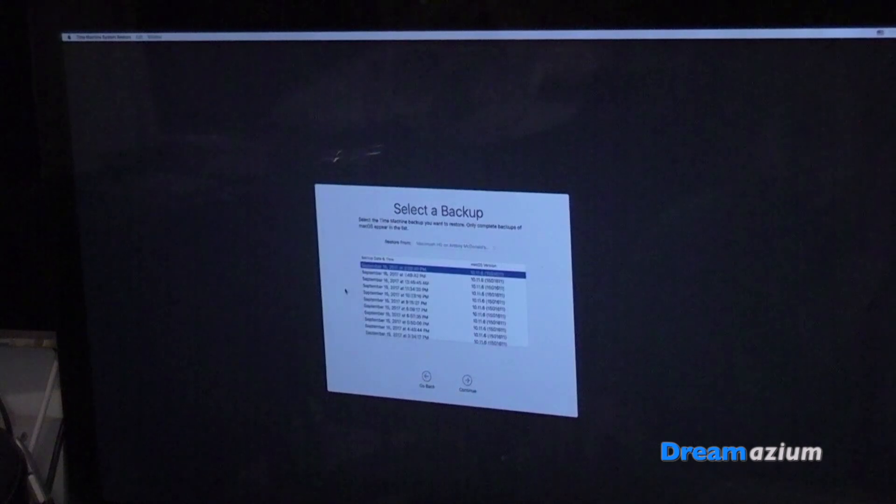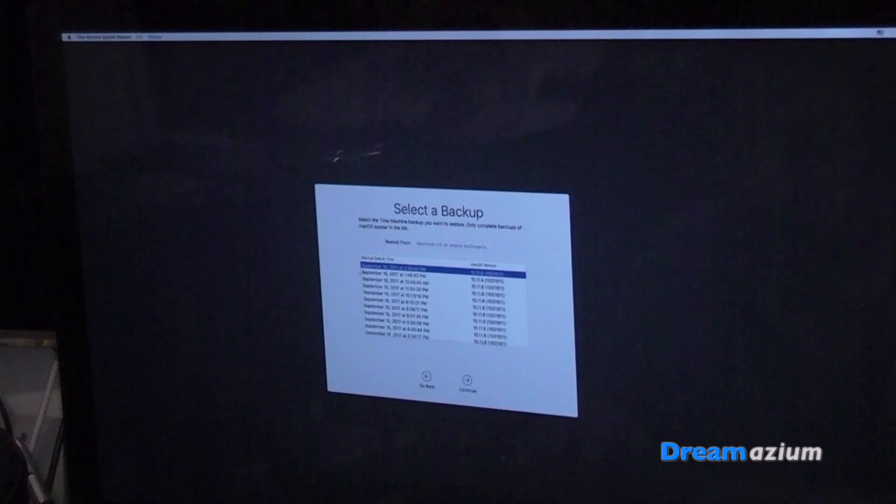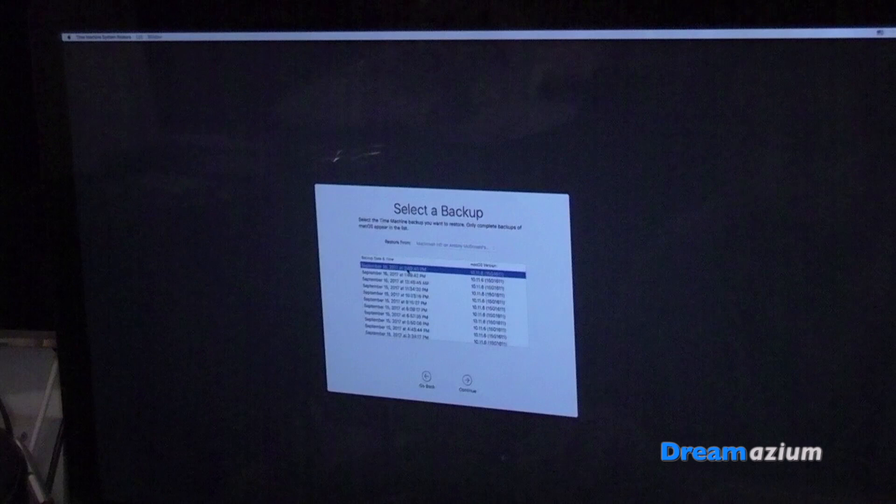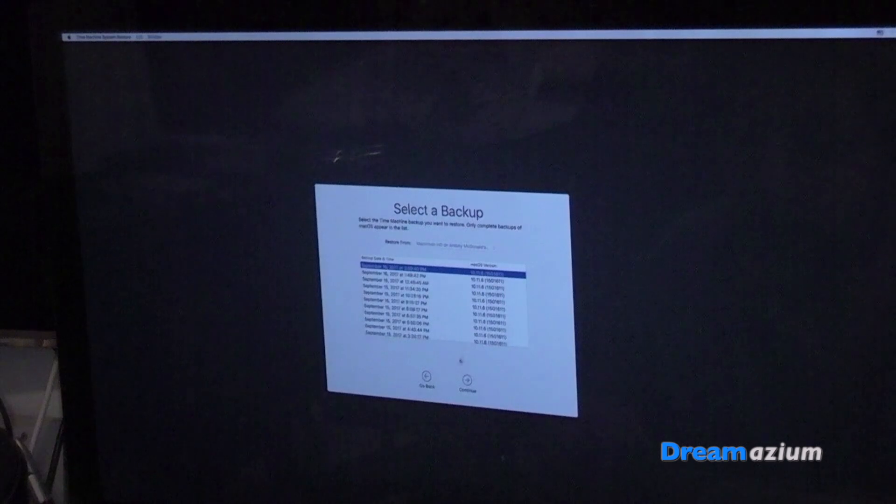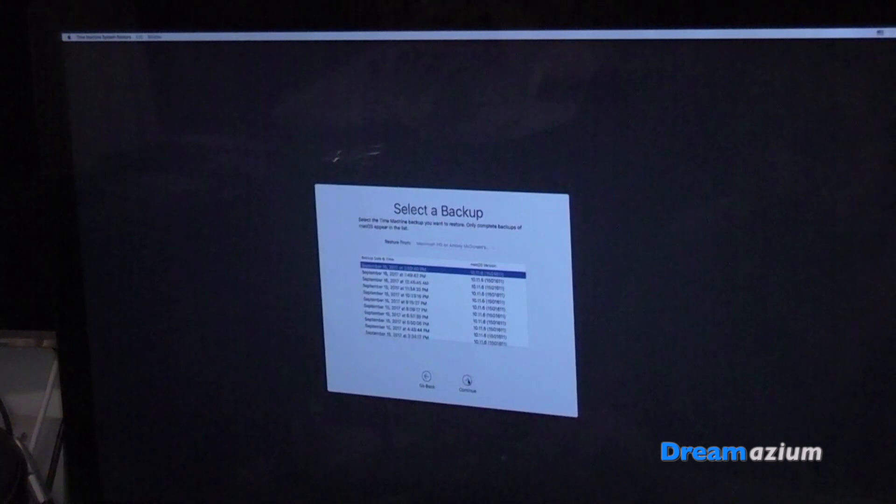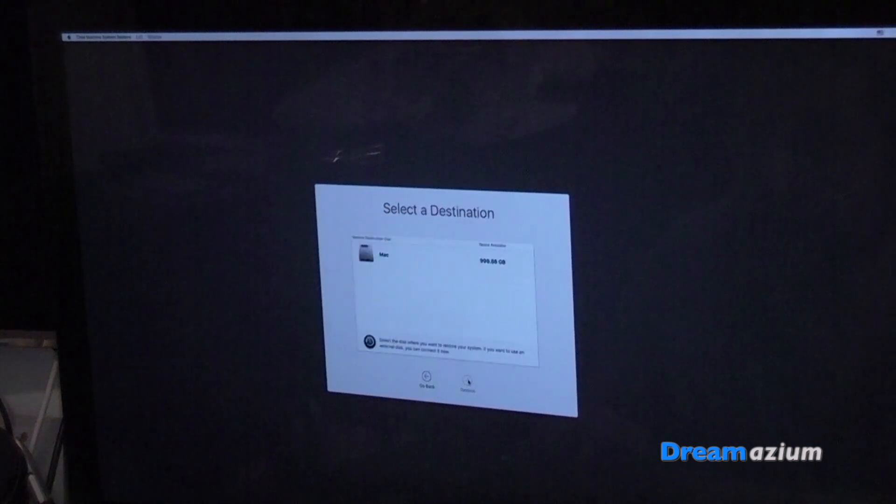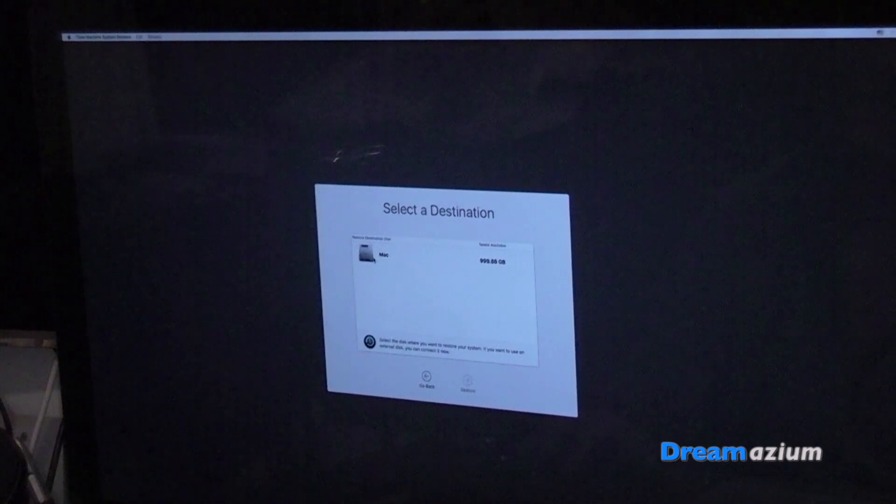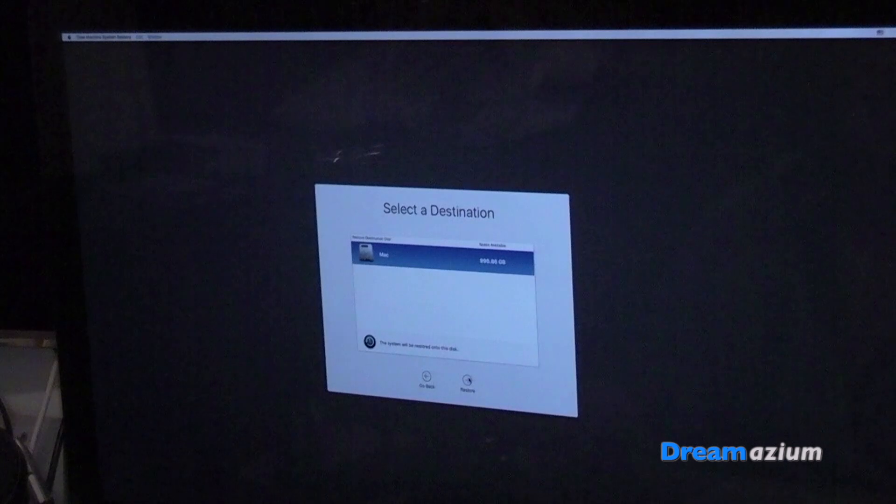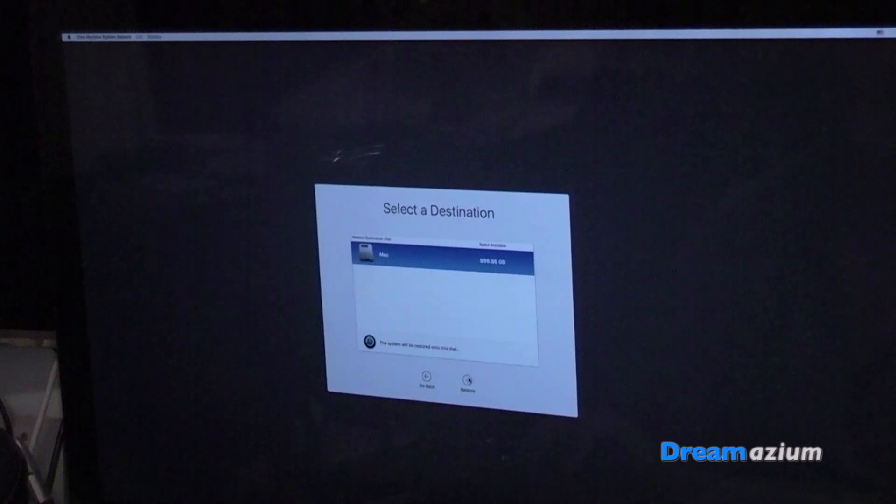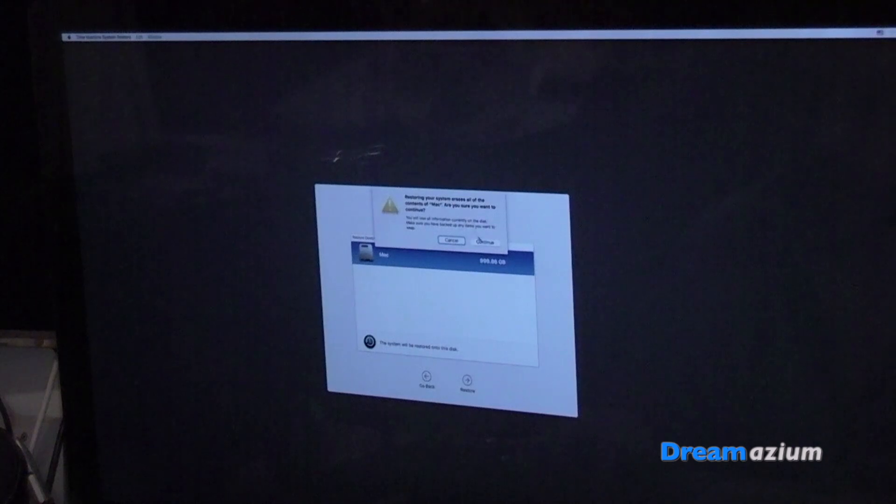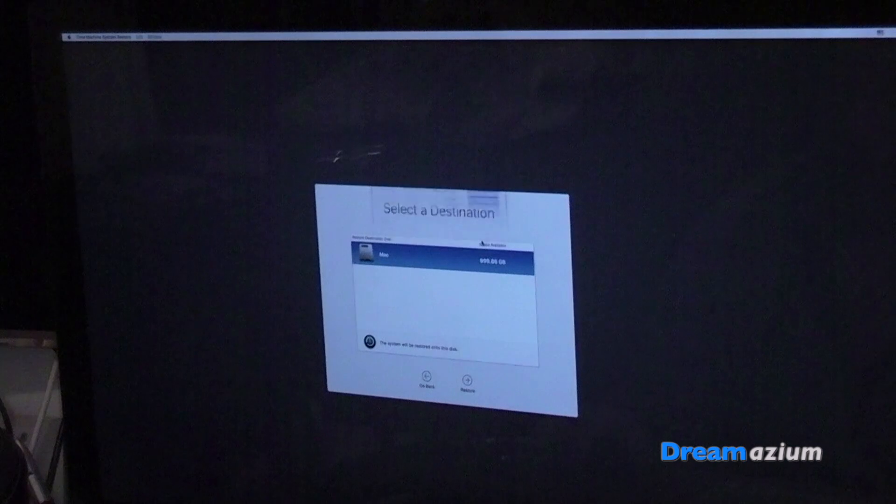So you want to pick the one that was the latest backup. And that was the latest backup. That was last night. And click continue. Select the drive that you want to restore it to. And then select restore. There's just a little warning about what's happening. Just click continue.